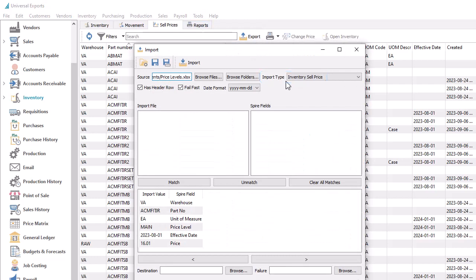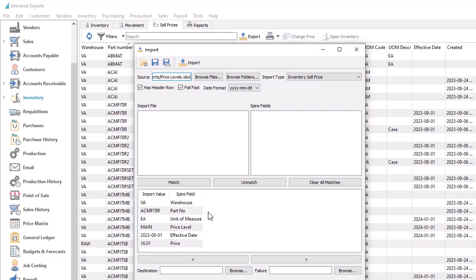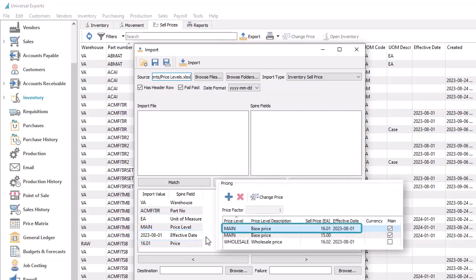Instead of importing directly to the inventory record, you now import new price level records associated with inventory. Each imported record is also related to a particular unit of measure and price level. When inventory sell prices are imported with an existing effective date for the price level, that level will be updated. When the effective date is different, the new price level will be created.